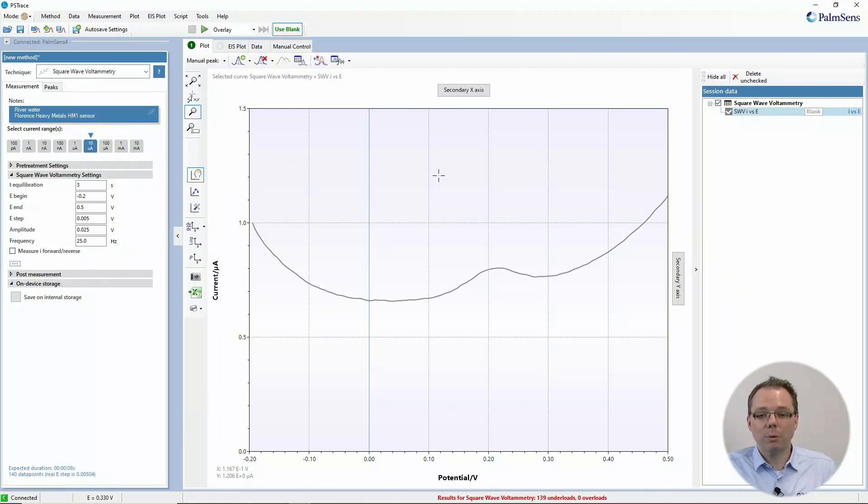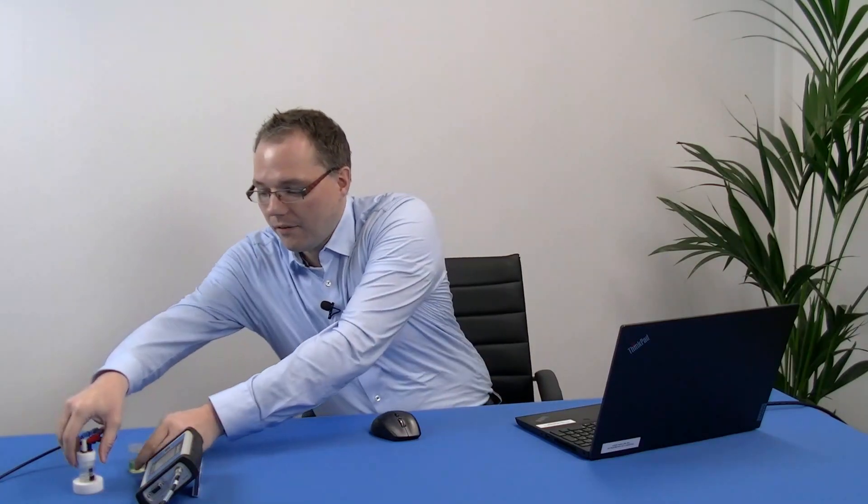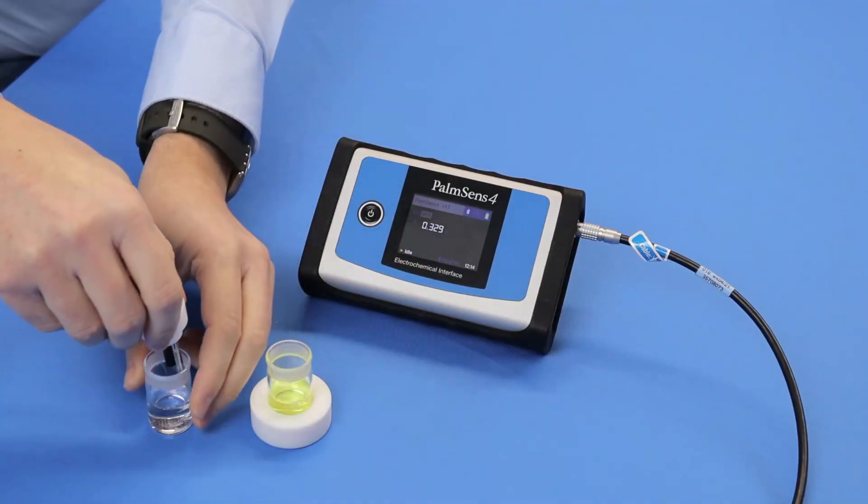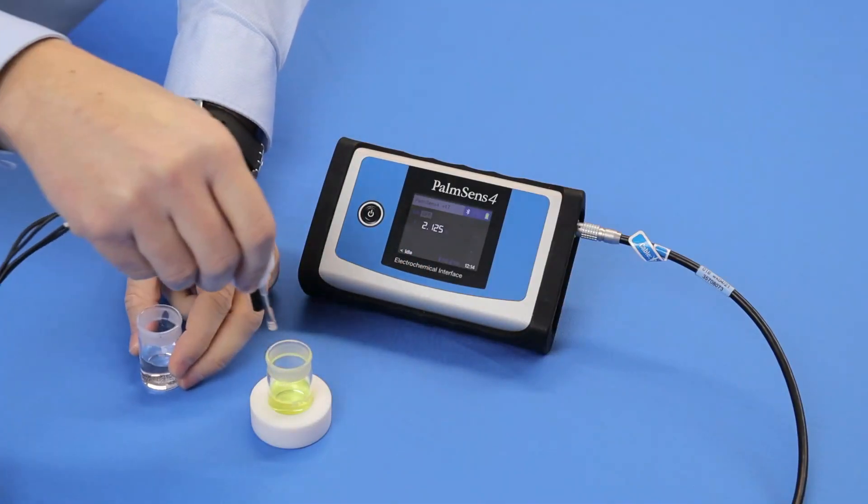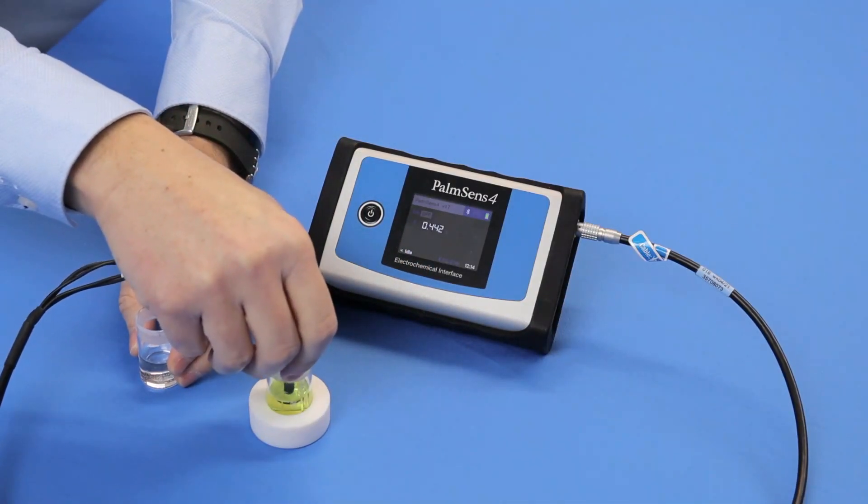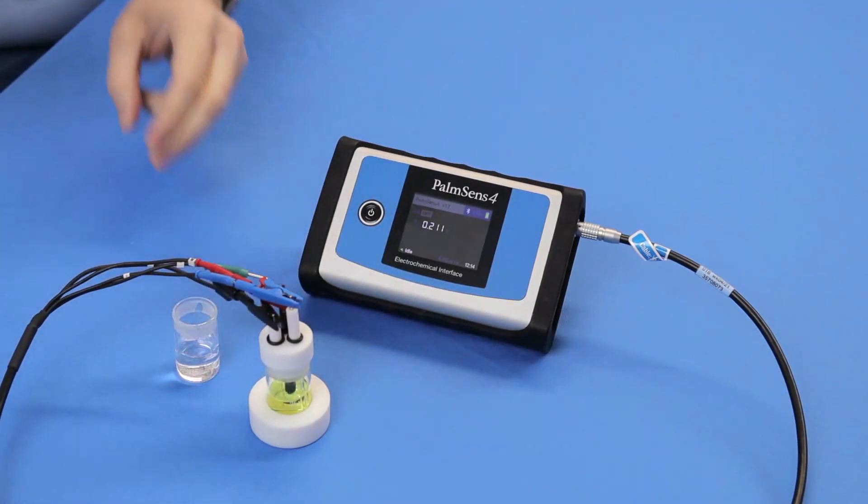Great, now we need to prepare our sample. Of course, I've already done that. I have here a small cell that I've filled with a ferrocyanide solution, and of course that is in potassium chloride, so it's the same solution that we previously had but with the iron complex in it.